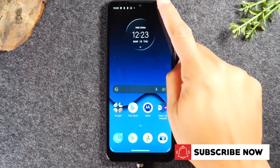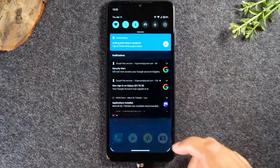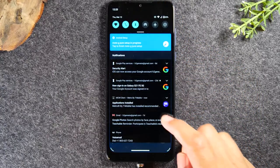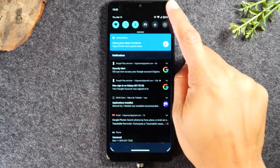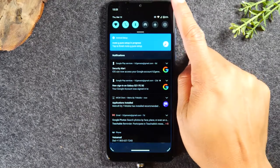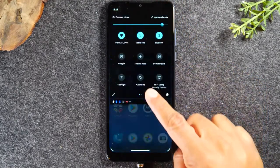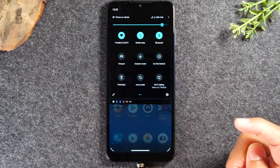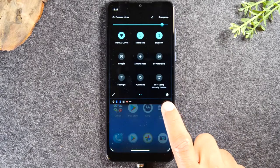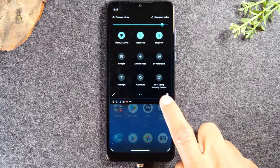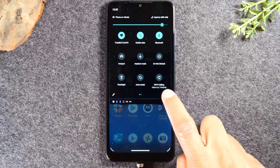First thing you want to do swipe down from the top of the screen in the upper right corner. You'll need to swipe one more time so two times and you'll see this little settings wheel right at the bottom of the menu.